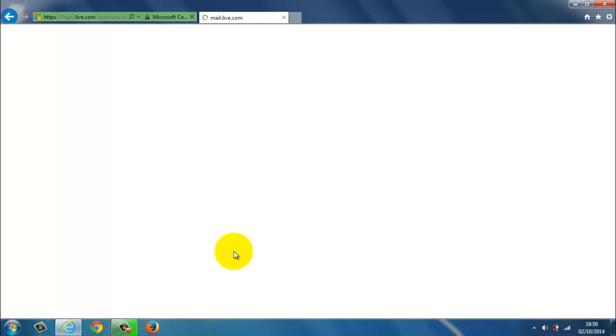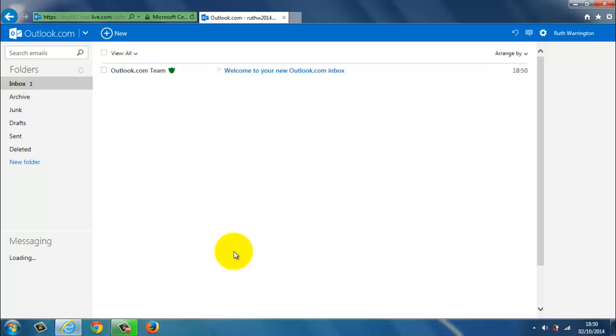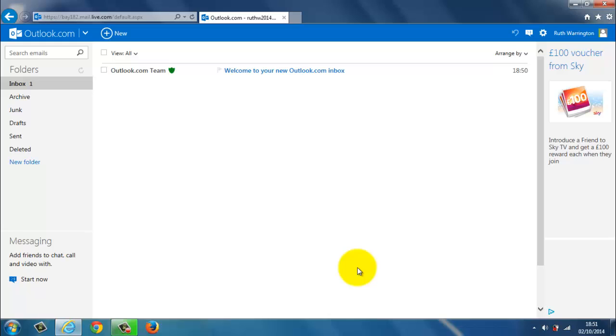Takes a little while. And now my account is created. They normally give you a little welcome box. Tells you a little bit of information. Click on continue to your inbox.